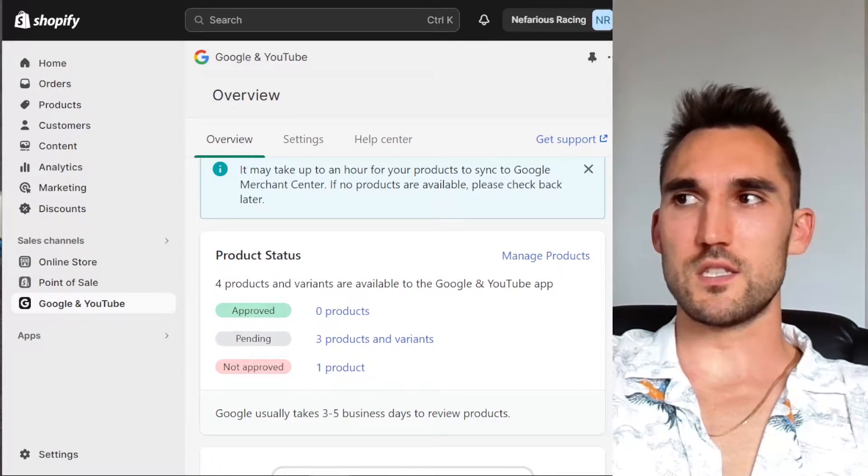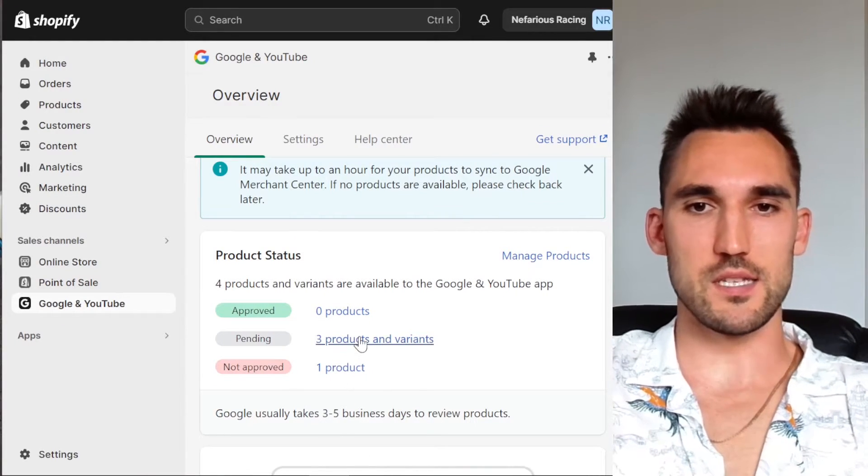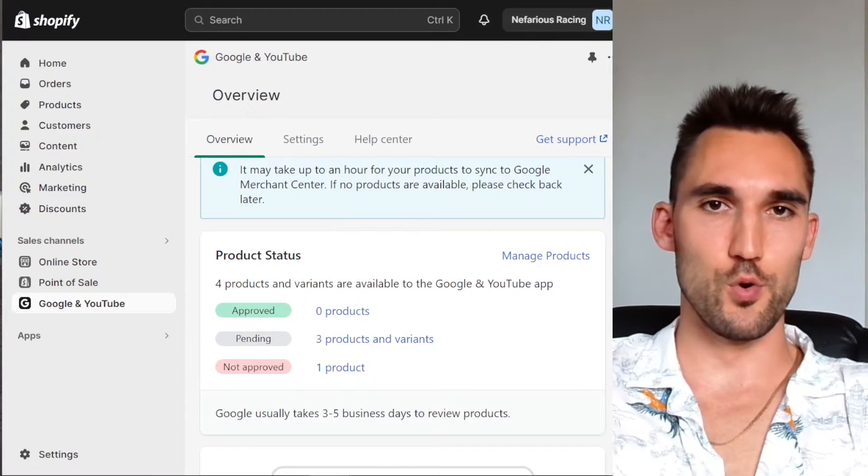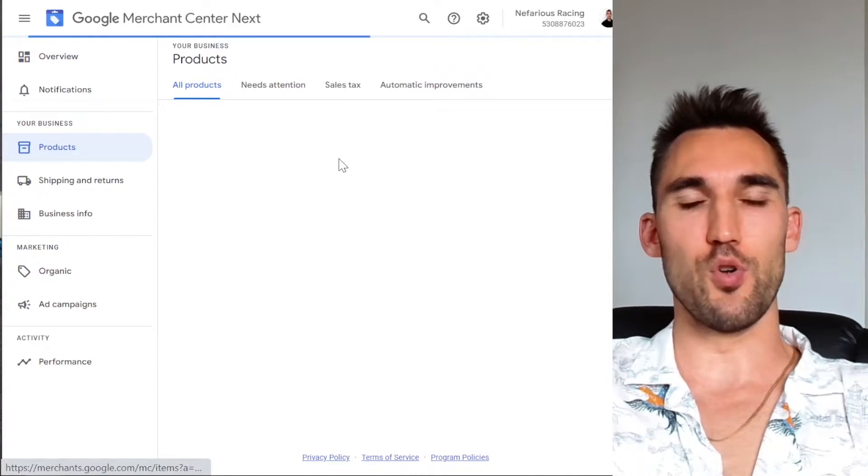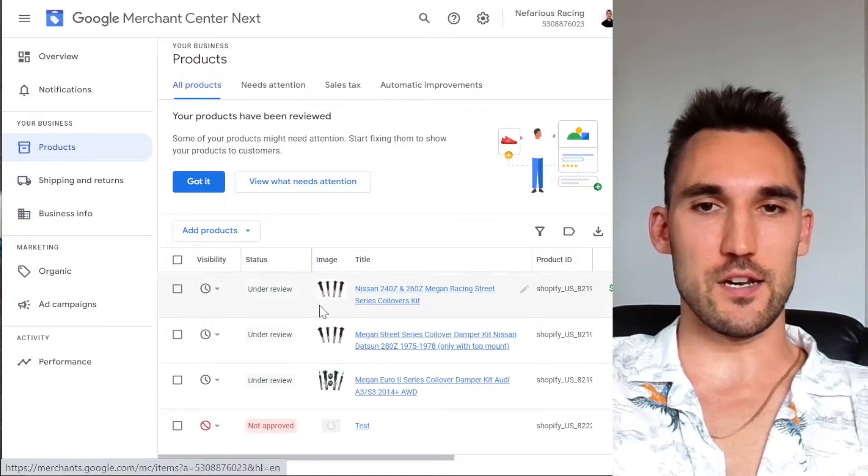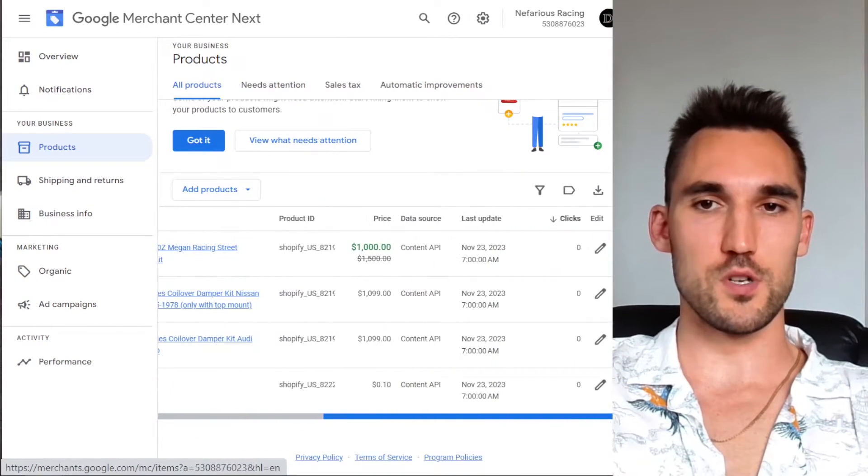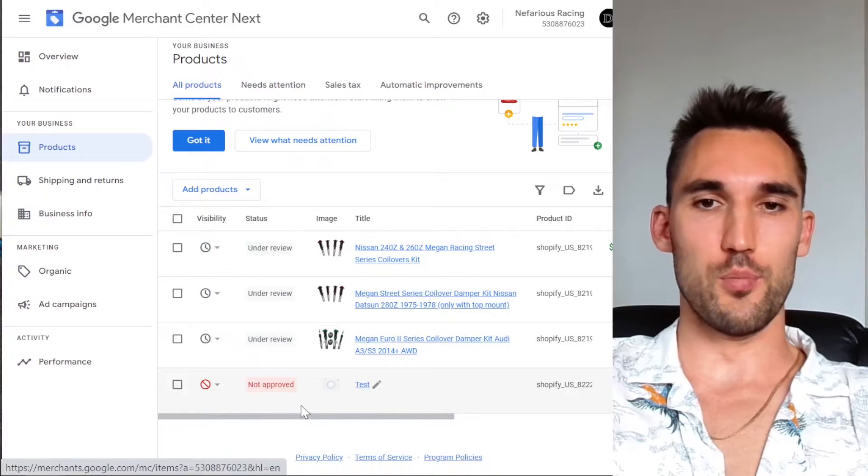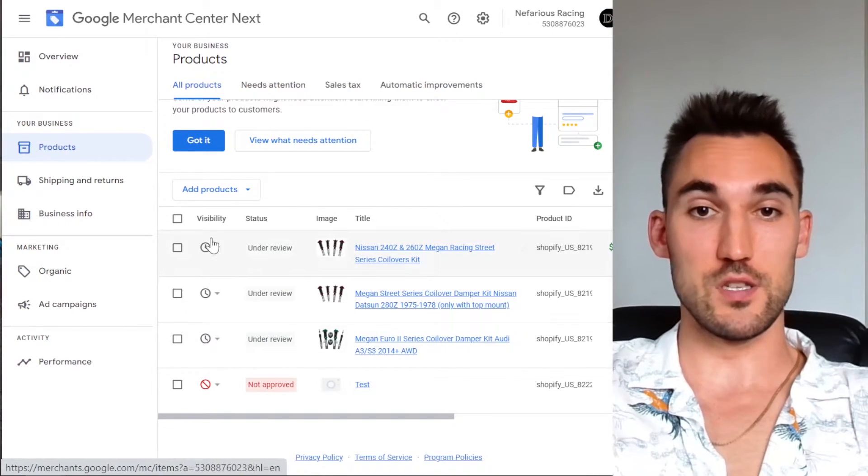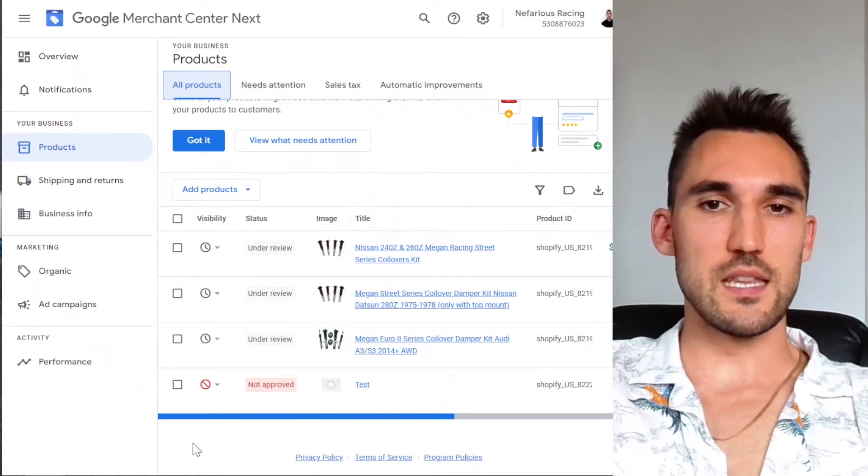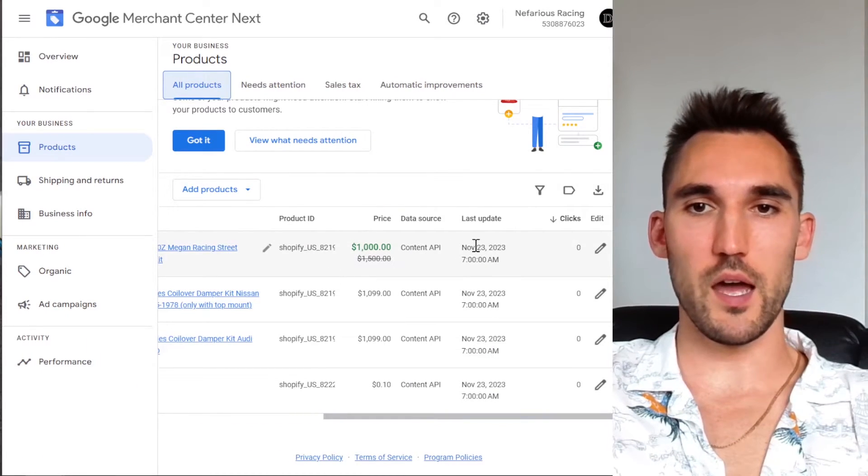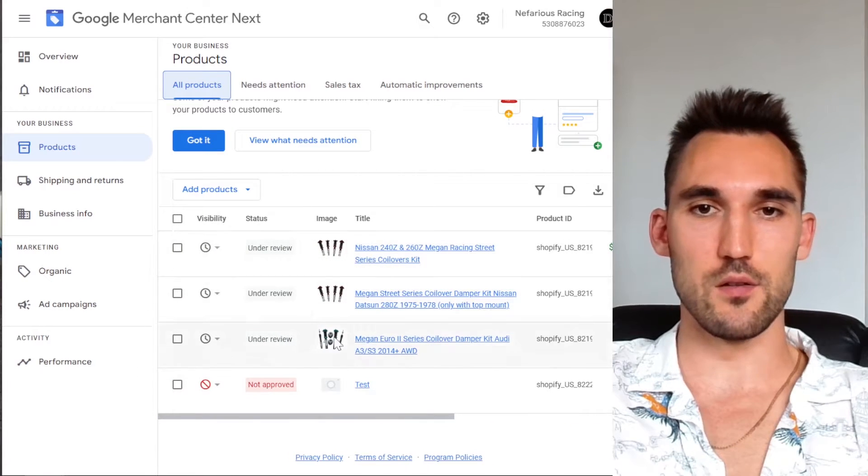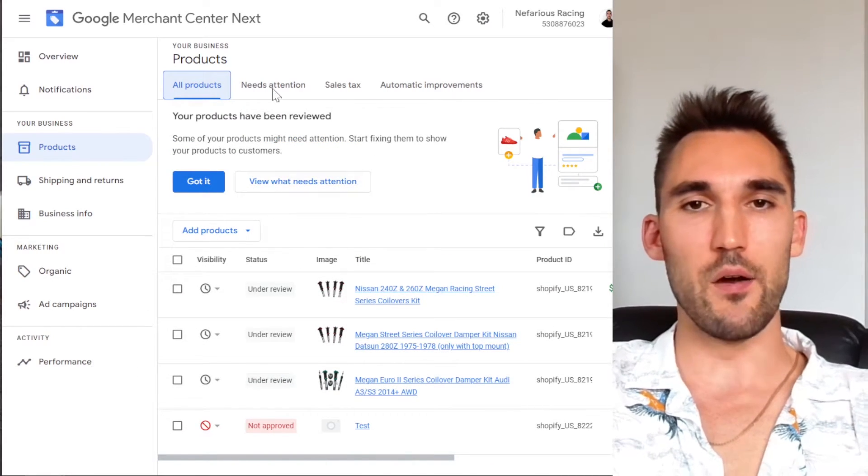All right, so I've waited some time now. And now you can see that we've got three products and variants under pending and one not approved. And if we go into the Merchant Center as well and hit products, we can see that we now actually have our products here listed in the Google Merchant Center and the one not approved, which is test. These are still under review. So the feed is live. Now you can see that all of the information has been pulled from Shopify, the price and all these other things here, the title, the images and everything else. It's basically everything in here.